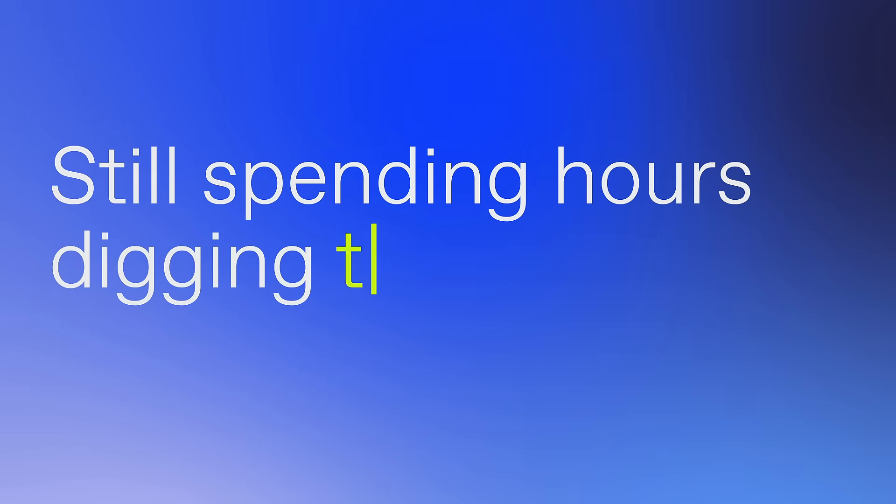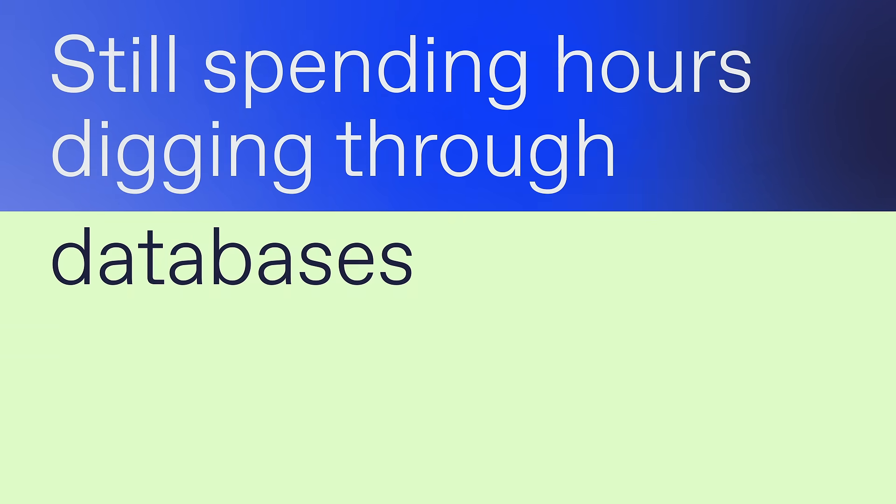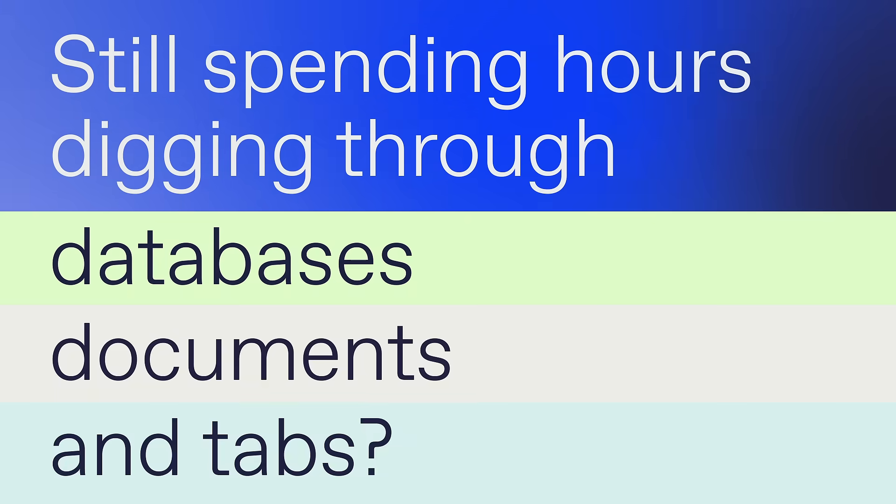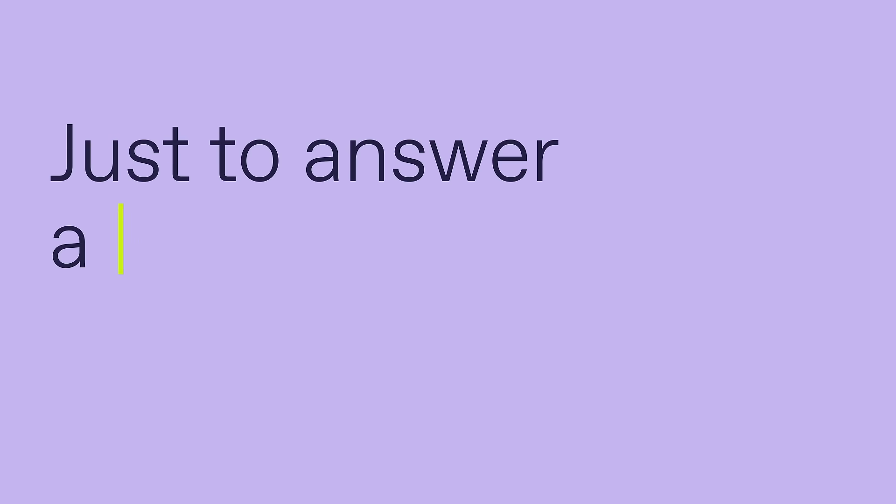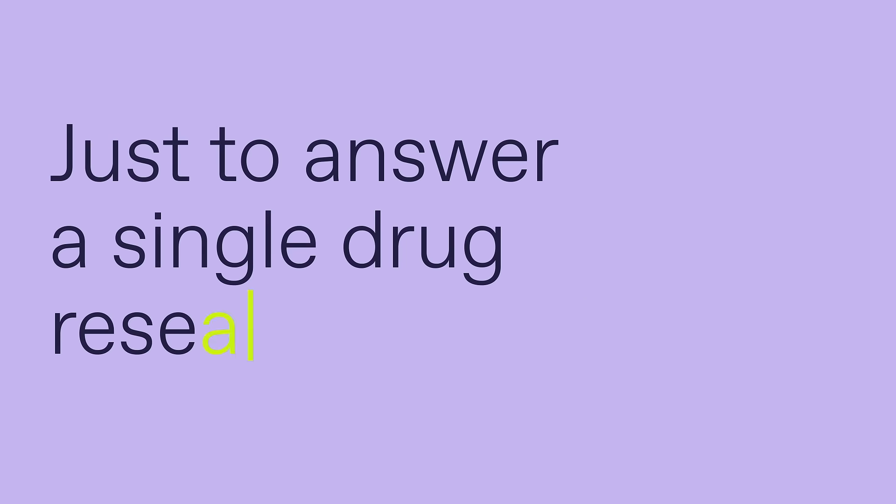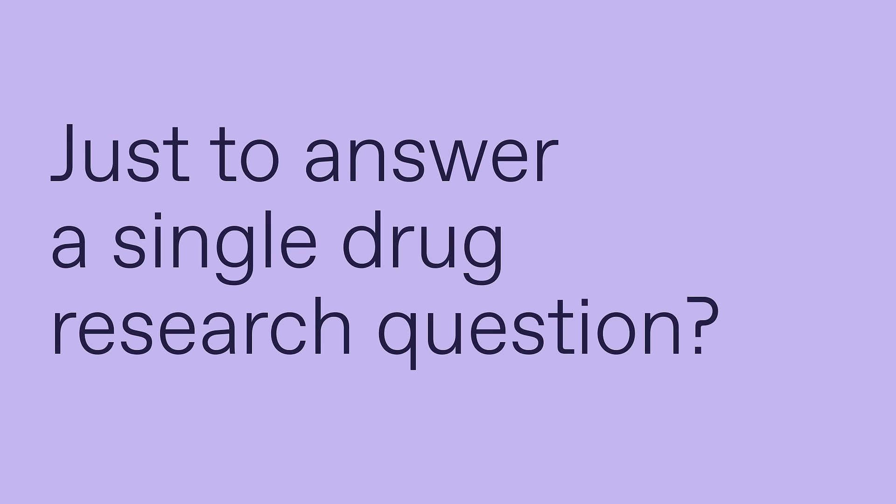Still spending hours digging through databases, documents and tabs just to answer a single drug research question?